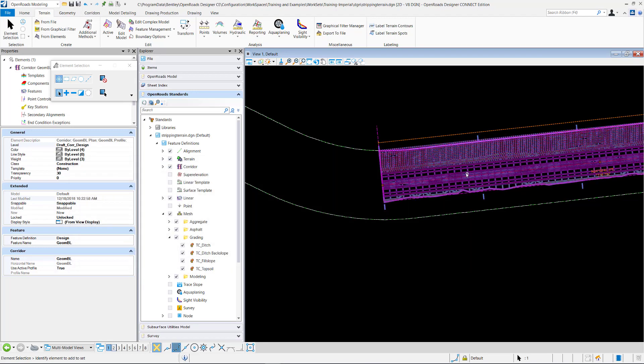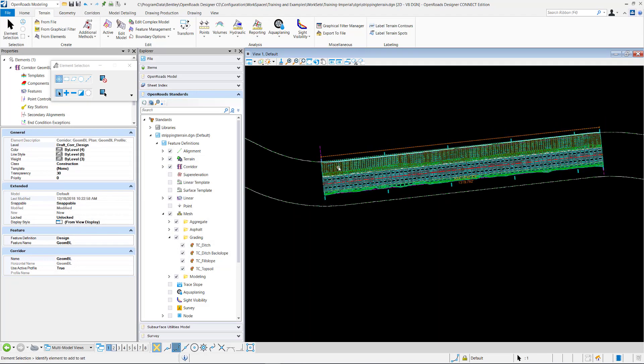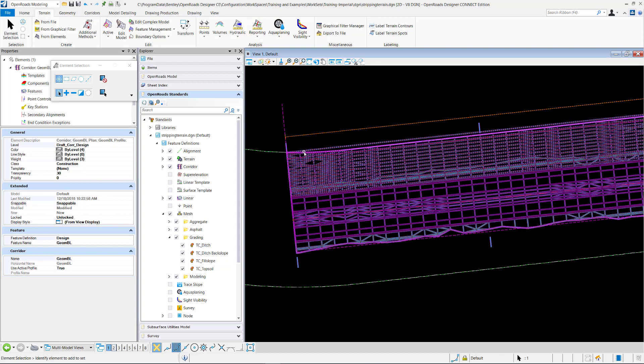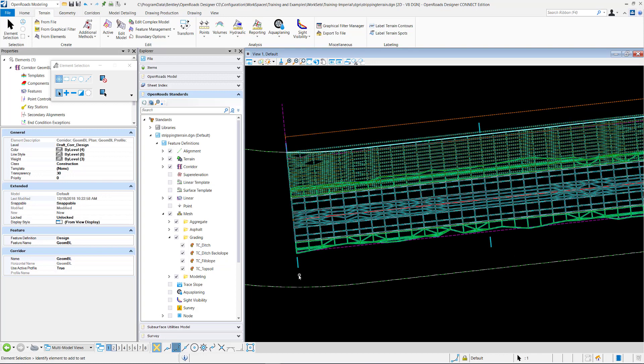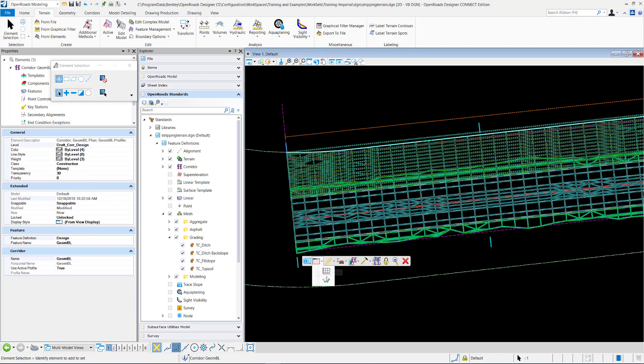And now you can see that it extended only to the boundary. So like if I open up the corridor view.